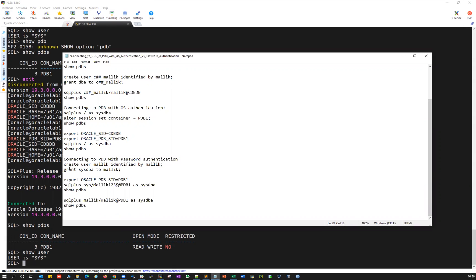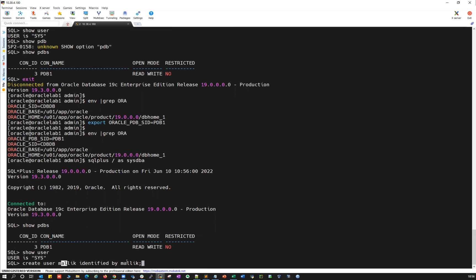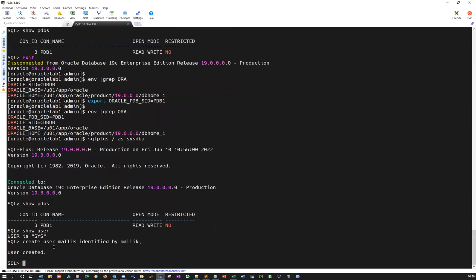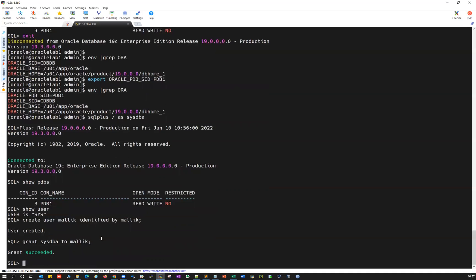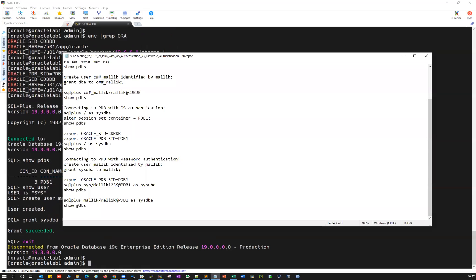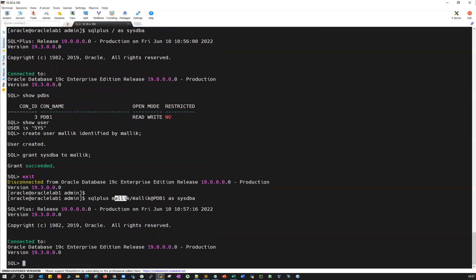Now connecting to a PDB with password authentication. I can quickly create a Malik user inside my PDB. I'm inside my PDB here — I'm going to create Malik user identified by password. So the Malik user got created inside PDB1. I can just simply grant SYSDBA to Malik. I'm going to exit now. I can directly use SQL plus Malik slash Malik at that PDB TNS alias as SYSDBA. So Malik user connected — it connected to my PDB.